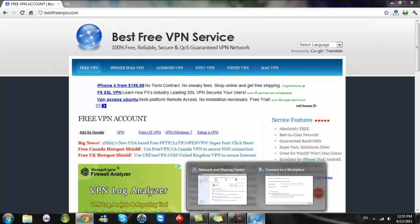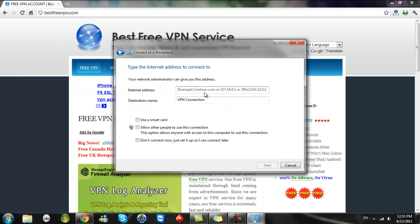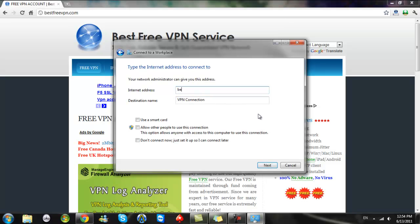So you go in there and you type the best VPN.com. You name it that VPN.